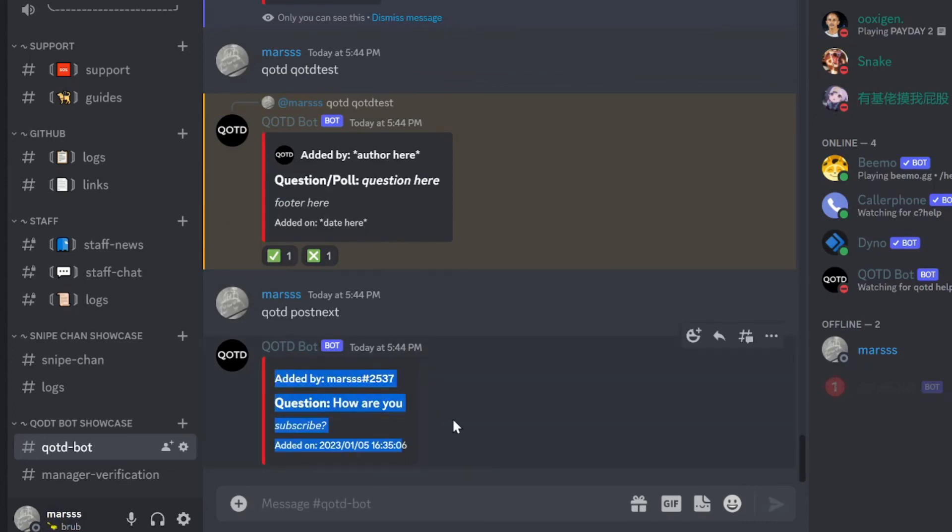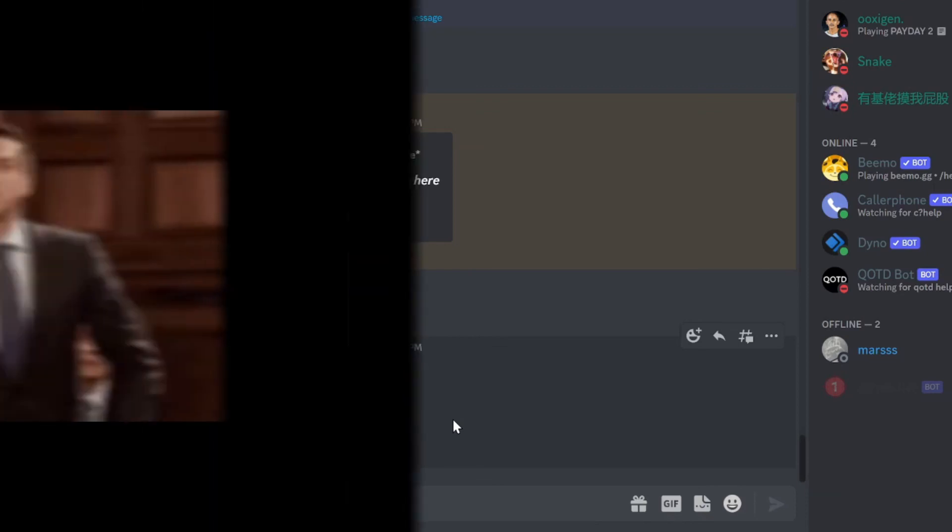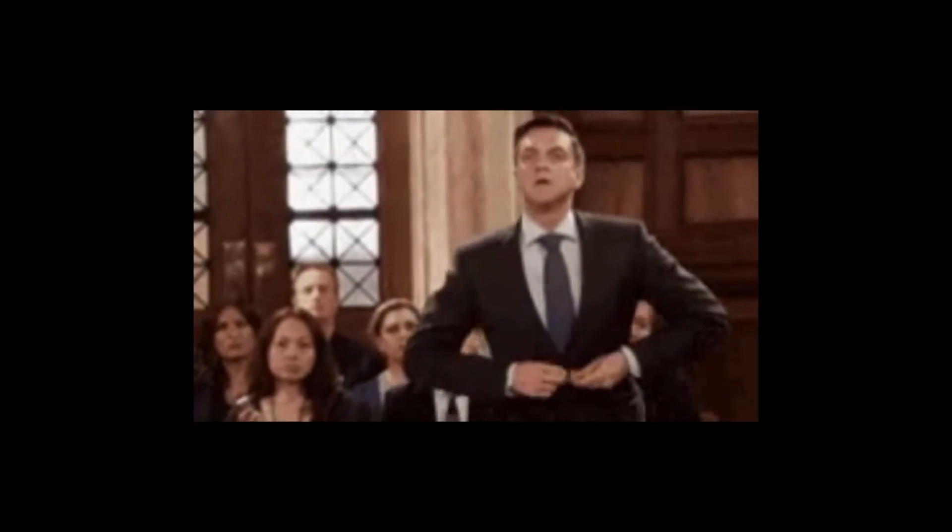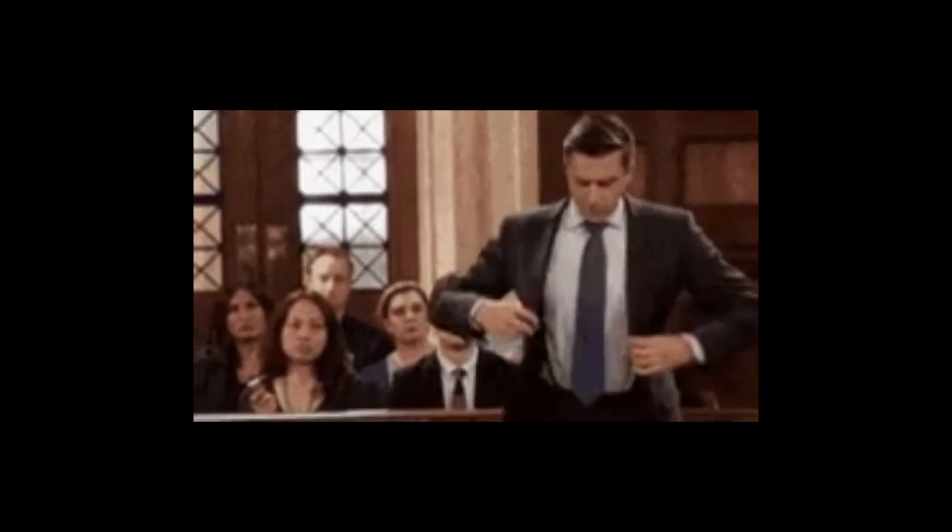Now that's about it for the qotd bot. Hope you find this helpful and use this bot. And make sure to join my server. I am kidnapping you into my basement. For legal reasons, that's a joke.